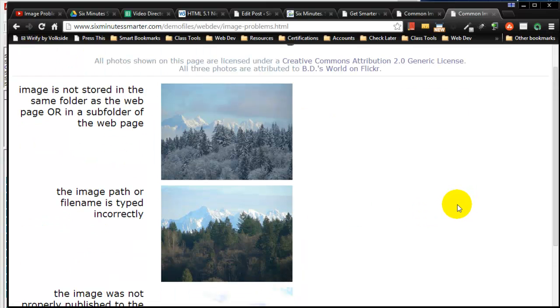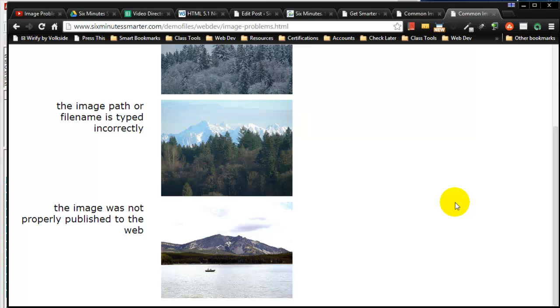So these are the three most common problems with images. Make sure you don't make these mistakes, or if you do make the mistakes, you recover quickly.